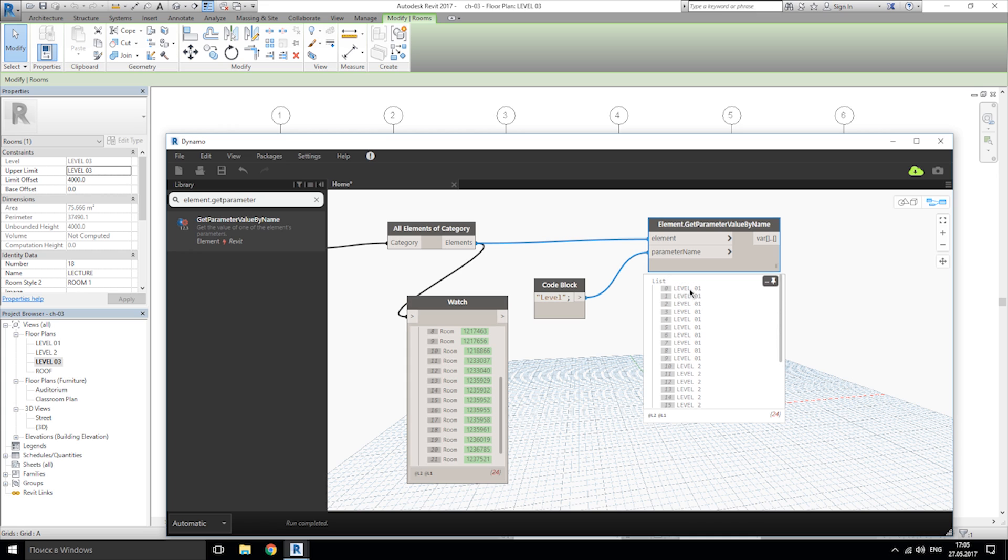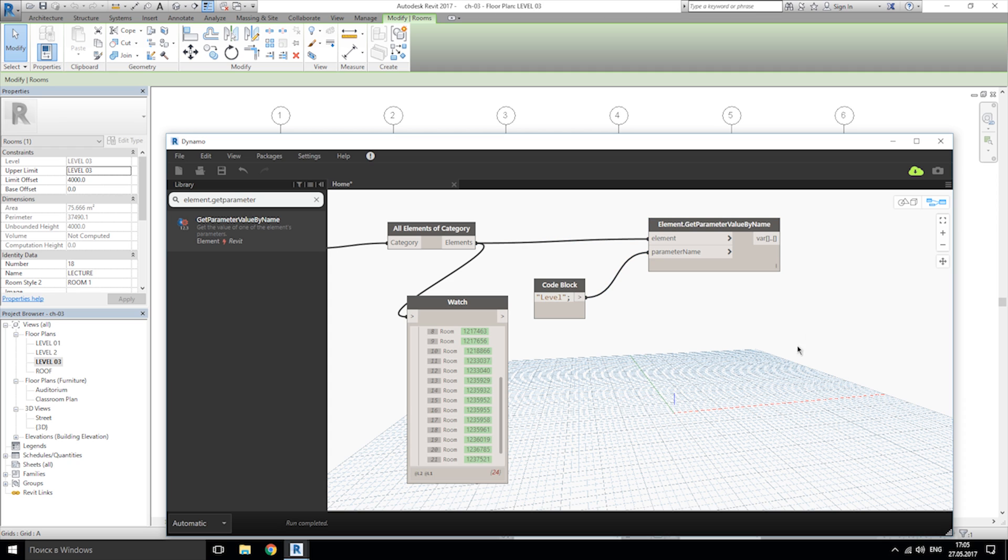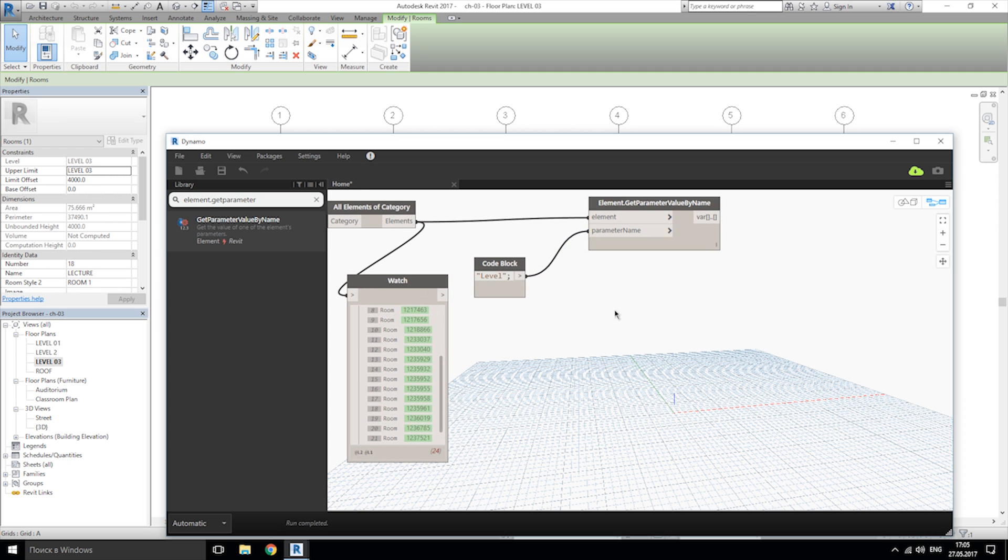We get the parameter level one, all rooms from level one, all rooms from level two, and all rooms from level three. But this is only about the level. Now let's take the number.